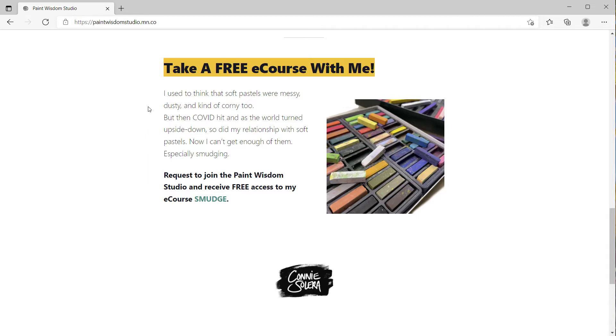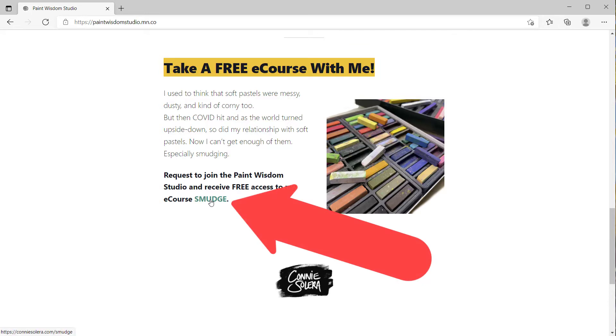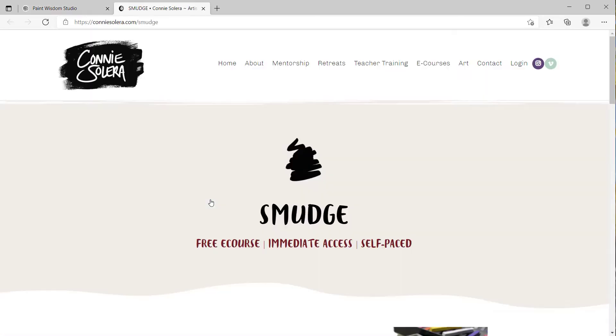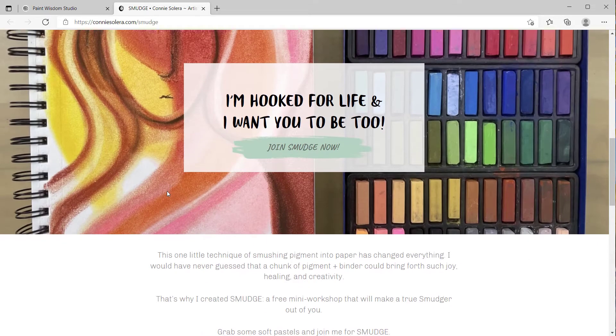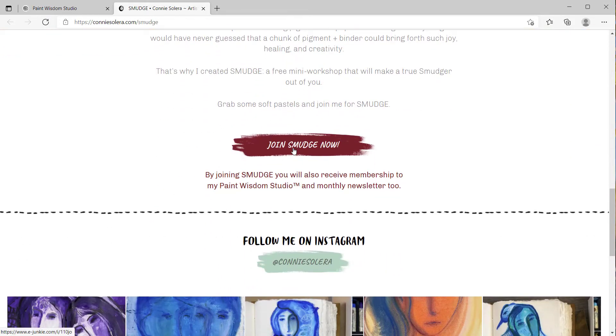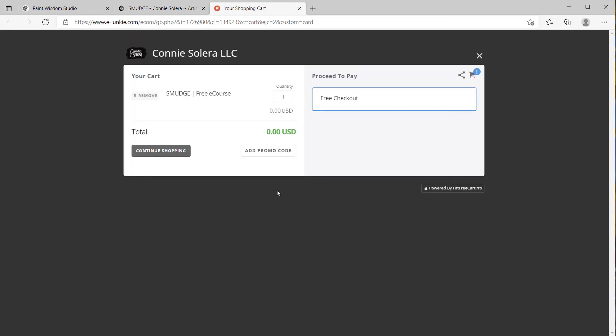The way that you get into the network and become a member is through her website. She's included a link here that we click, which opens up her website to a special page about this free e-course. As you scroll through this, you can join Smudge by clicking another link, which takes you to her shopping cart where you can check out for free. That is hooked in with email that will send you a link, and you'll be invited into the network into this particular course.